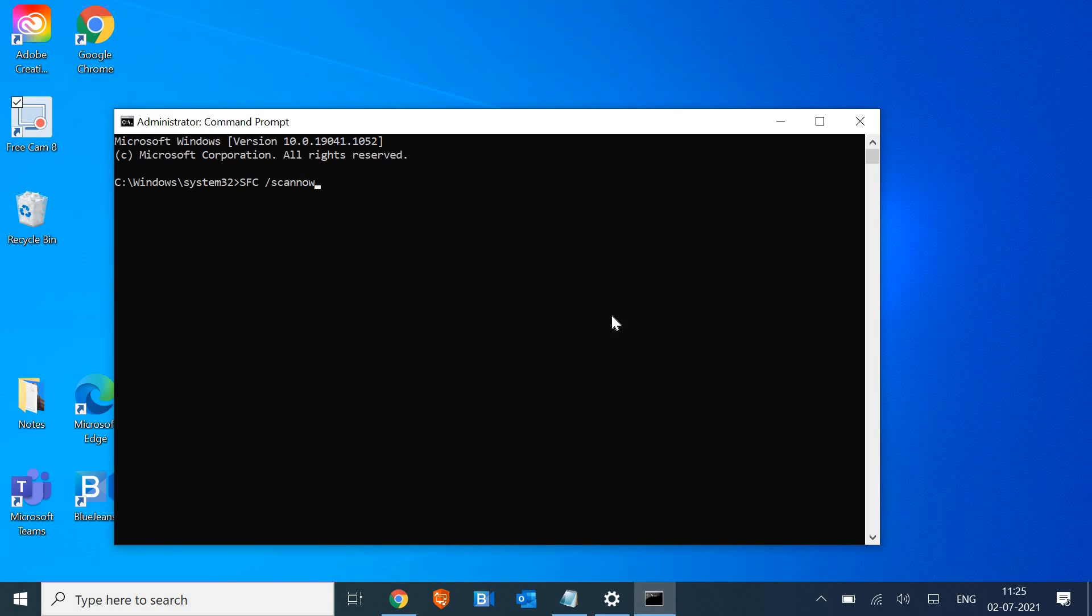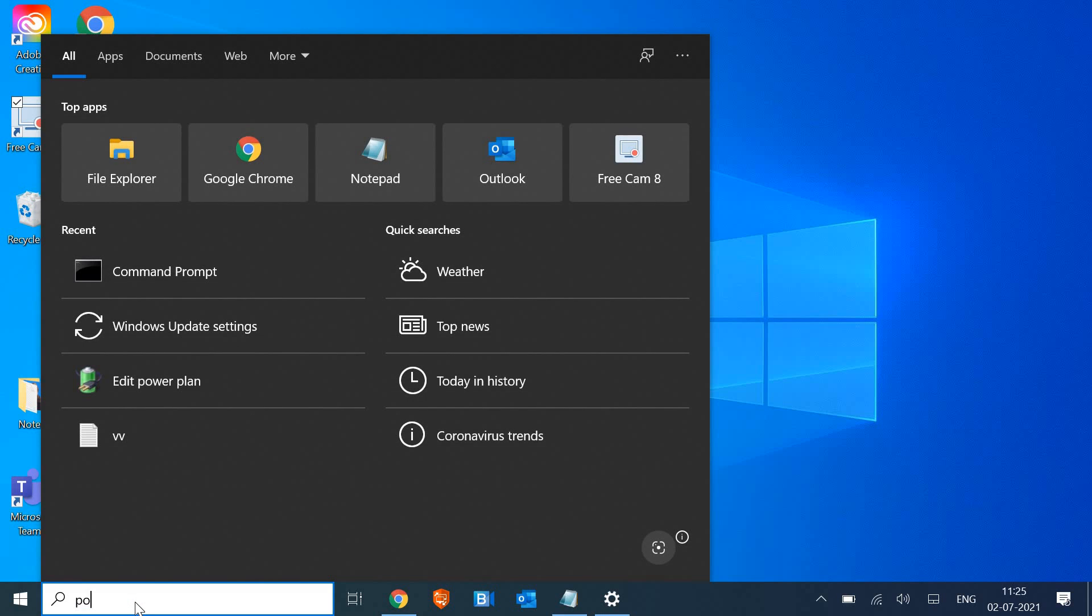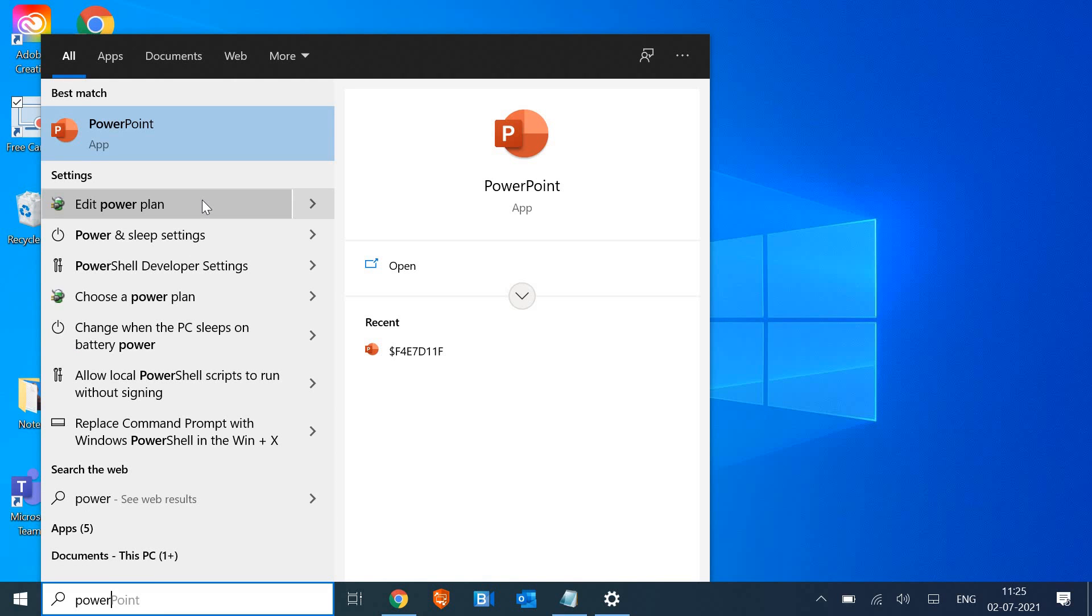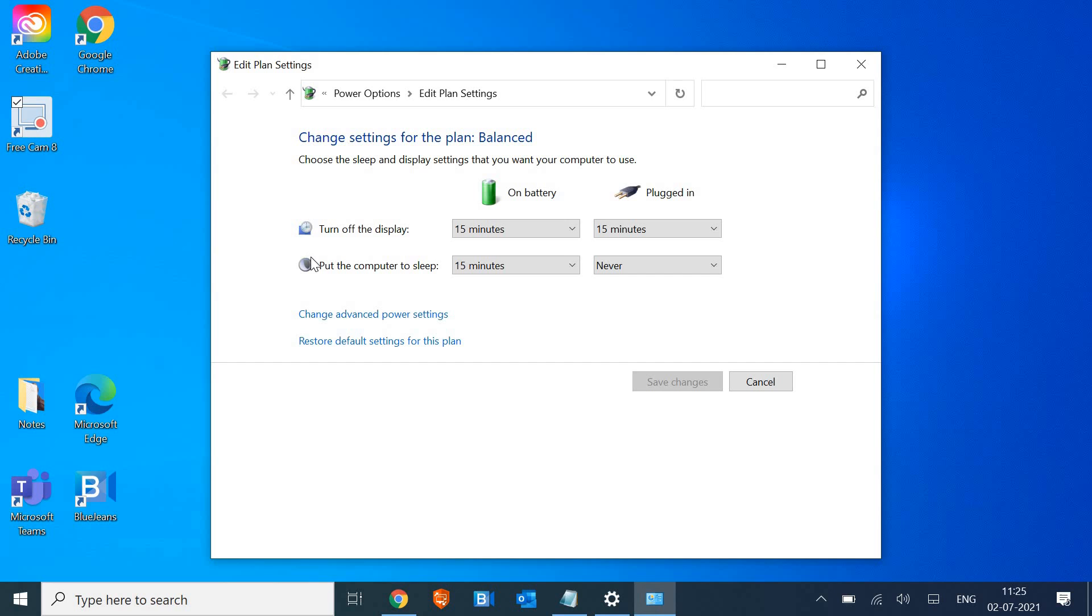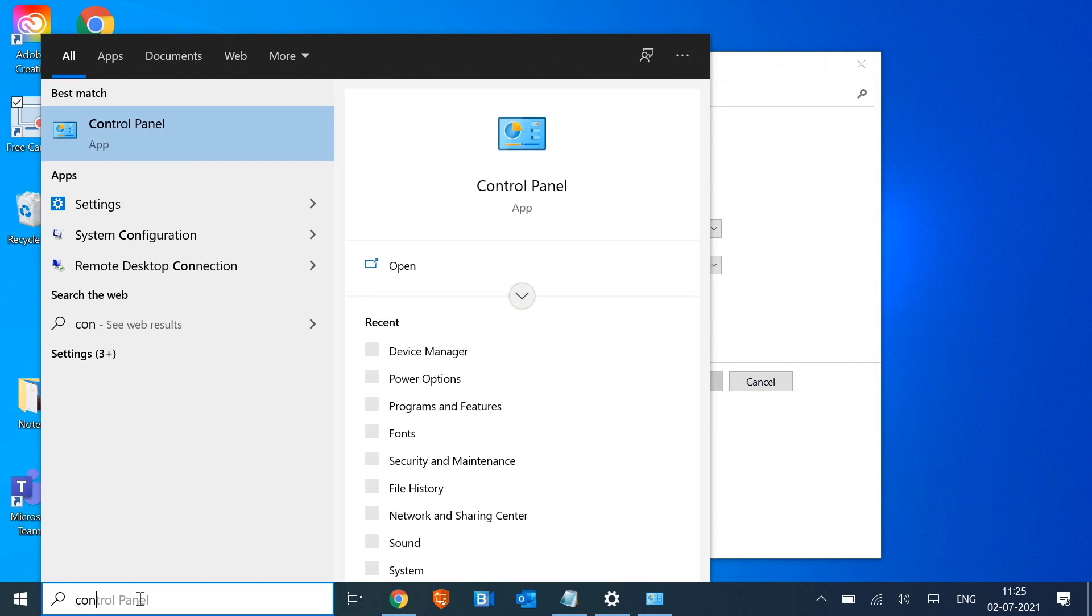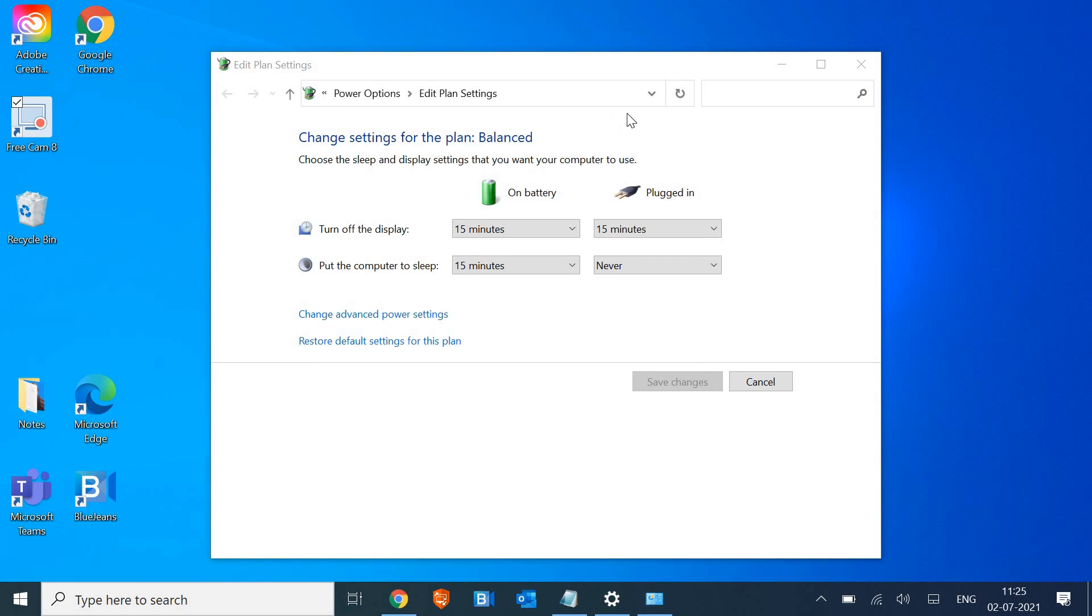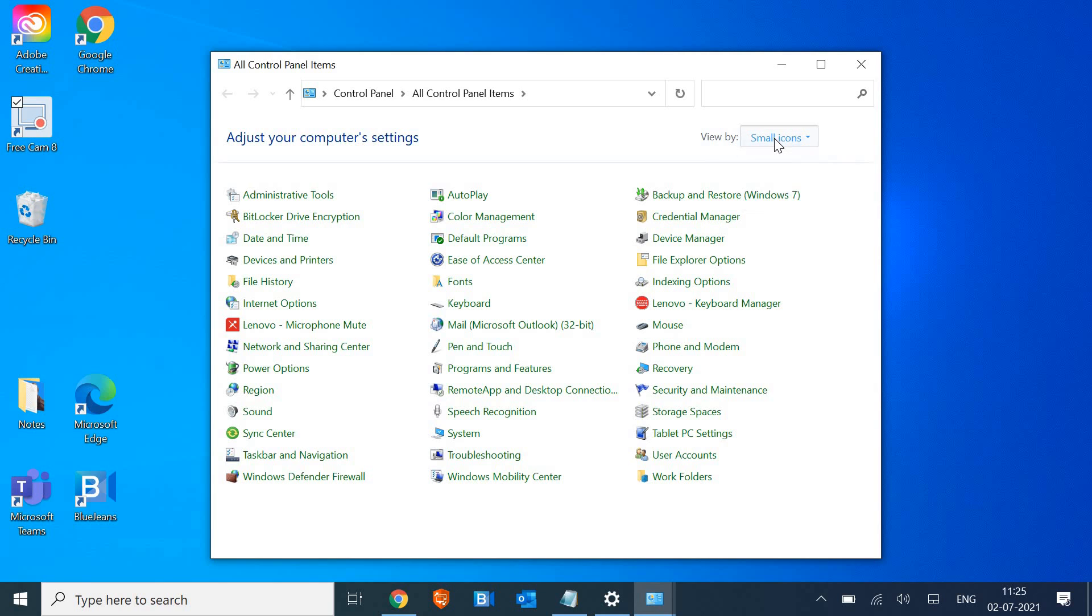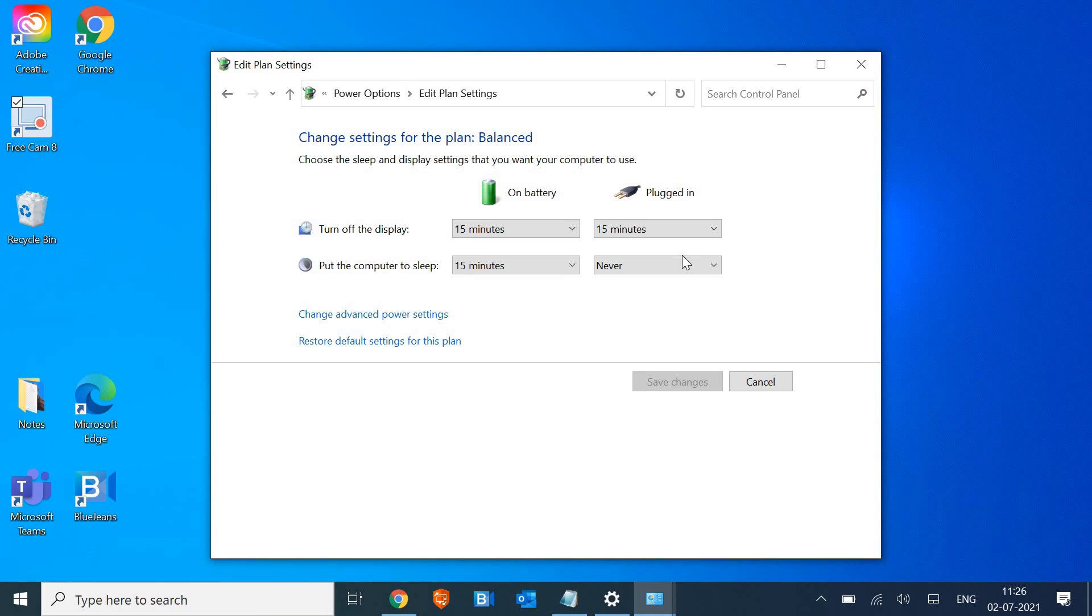Okay, and the last step which we are going to follow is a very important thing. For that we just need to search Power and we need to click on Edit Power Plan. Once you click on Edit Power Plan, you can go by this way as well. Just type Control Panel, and once the Control Panel is opened, select View by Small Icons and then look for Power Options.